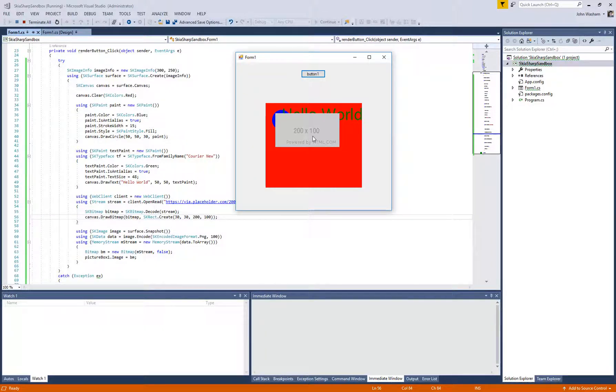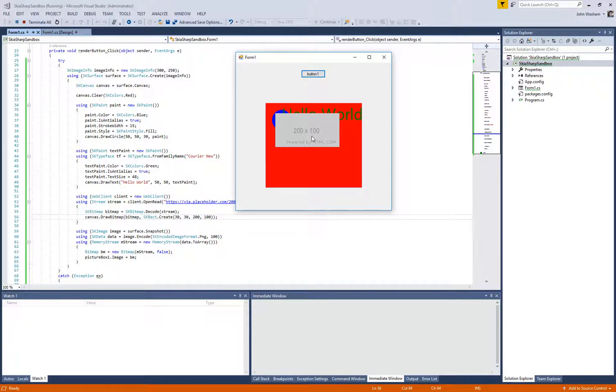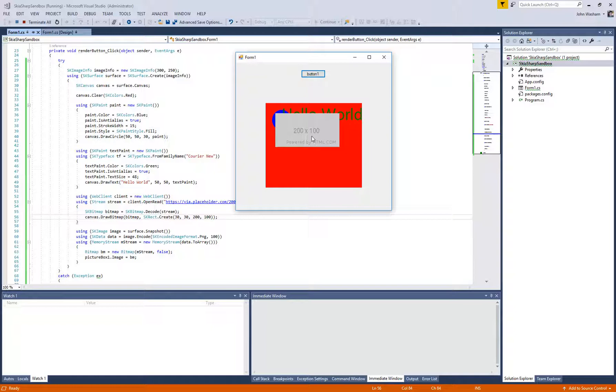So again, man, this stuff is awesome. It's amazing what kind of possibilities are opened up. Once you've just got some basics set up like this, you can just kind of go from there.